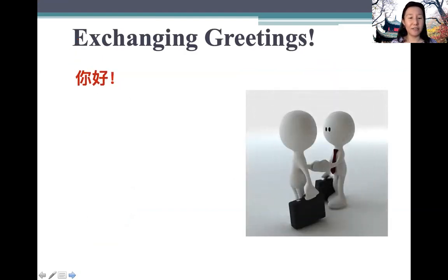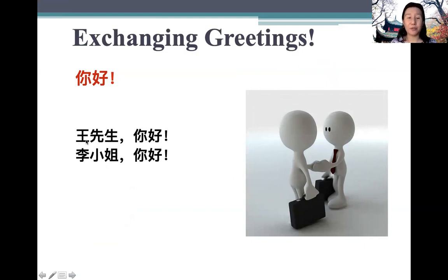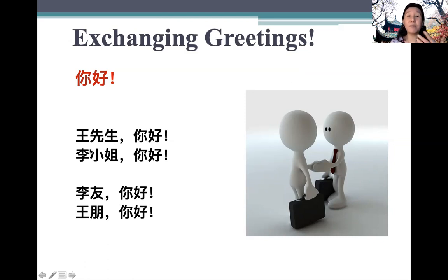When exchanging greetings, there are two ways of doing so. If people aren't very familiar with each other or have just met, you say 王先生，你好 or 李小姐，你好 — addressing people with their surname and mister or miss is more formal. But if they're friends, you can address each other by name: 李友，你好 or 王朋，你好.